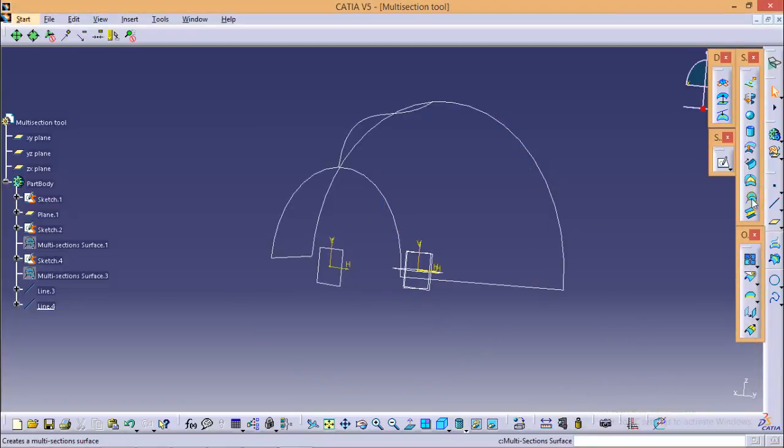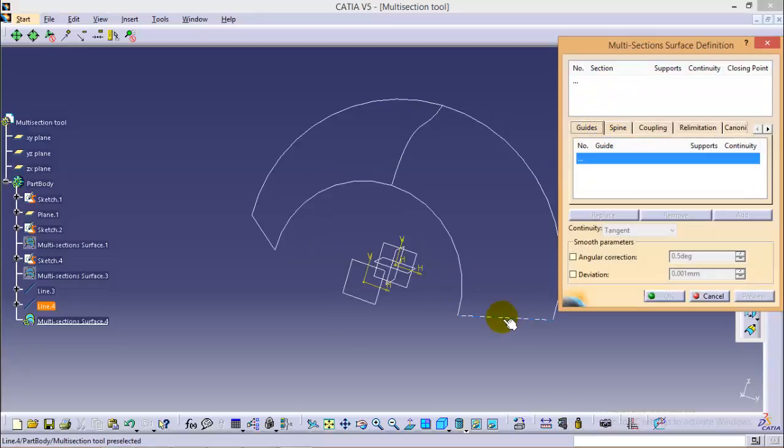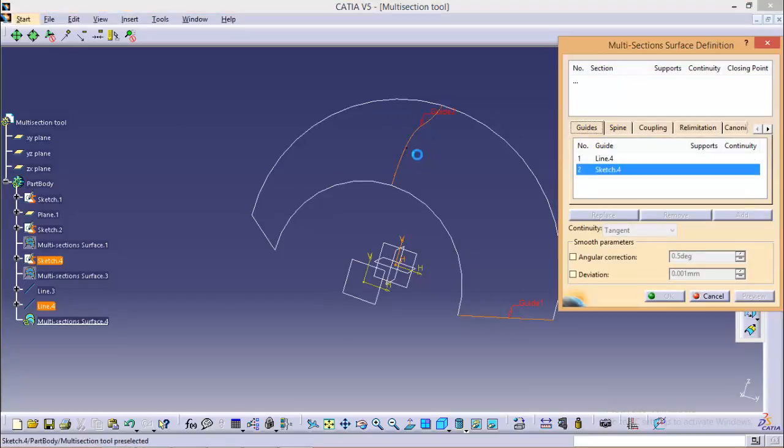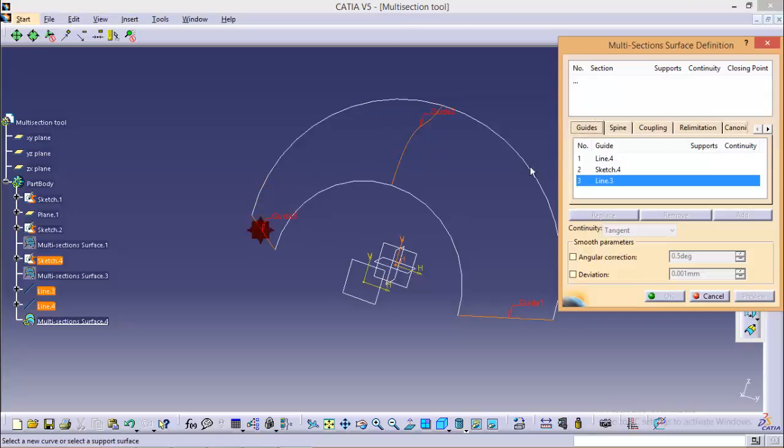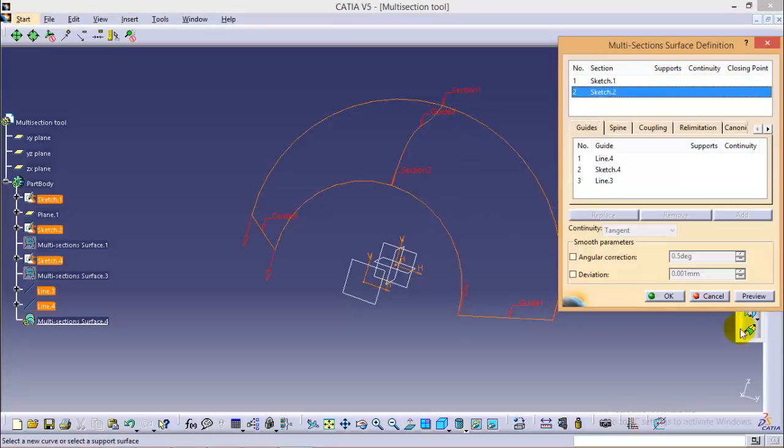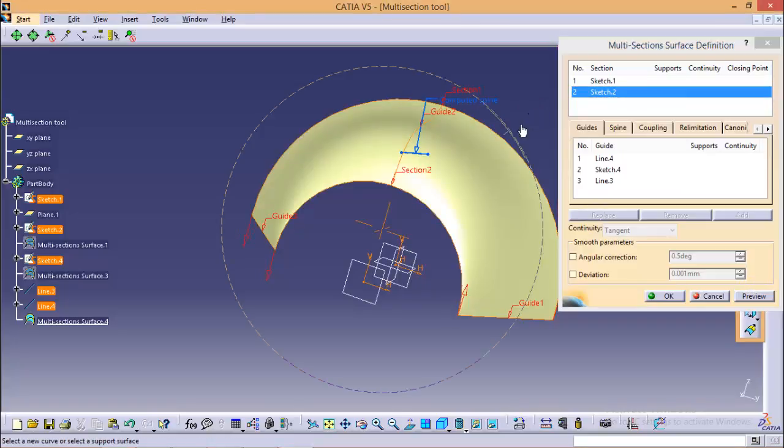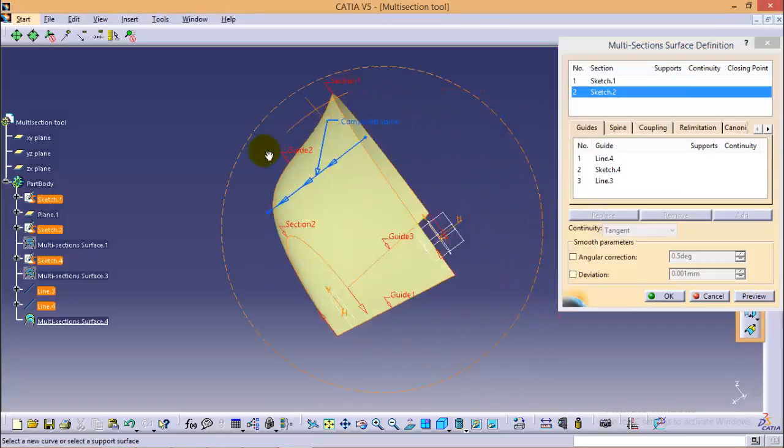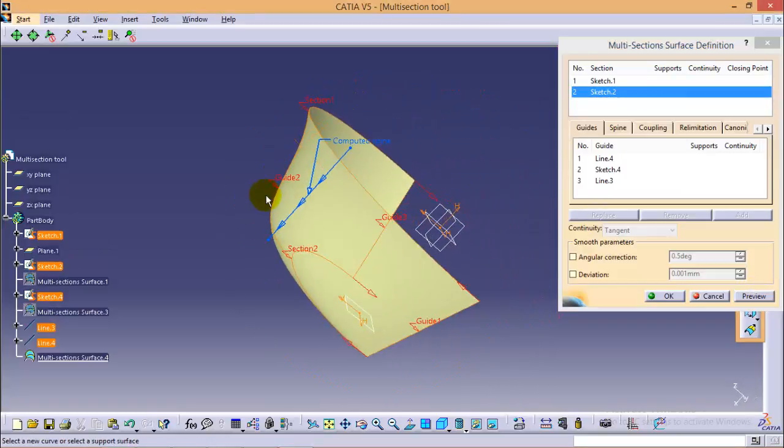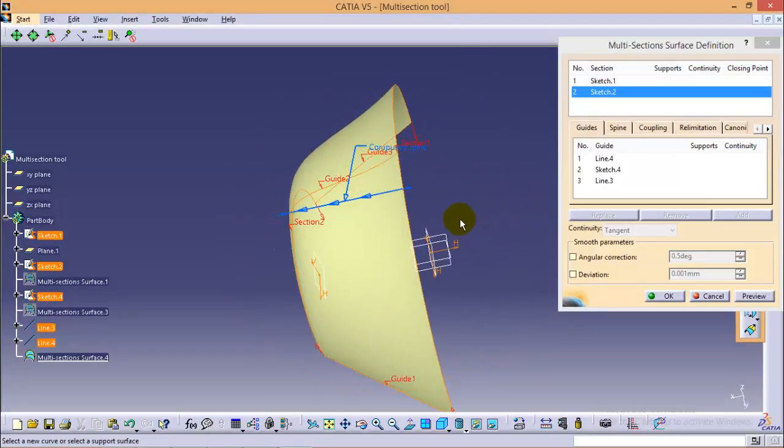Now go to the multi-section surface tool, and under the guide, select all three profiles that we have just drawn and select section 1 and section 2. Now if I hit preview, you can see the profile has been created as per all three guides we have provided. This provides better control over the profile and to make a profile of our choice.